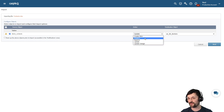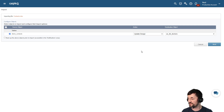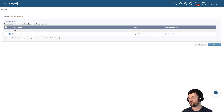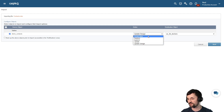Finally, we have "Update Design," which allows you to include additional fields in your Excel file. As you import the data into Caspio, those newly added fields will be appended to your destination table. Today we're going to choose "Create New."